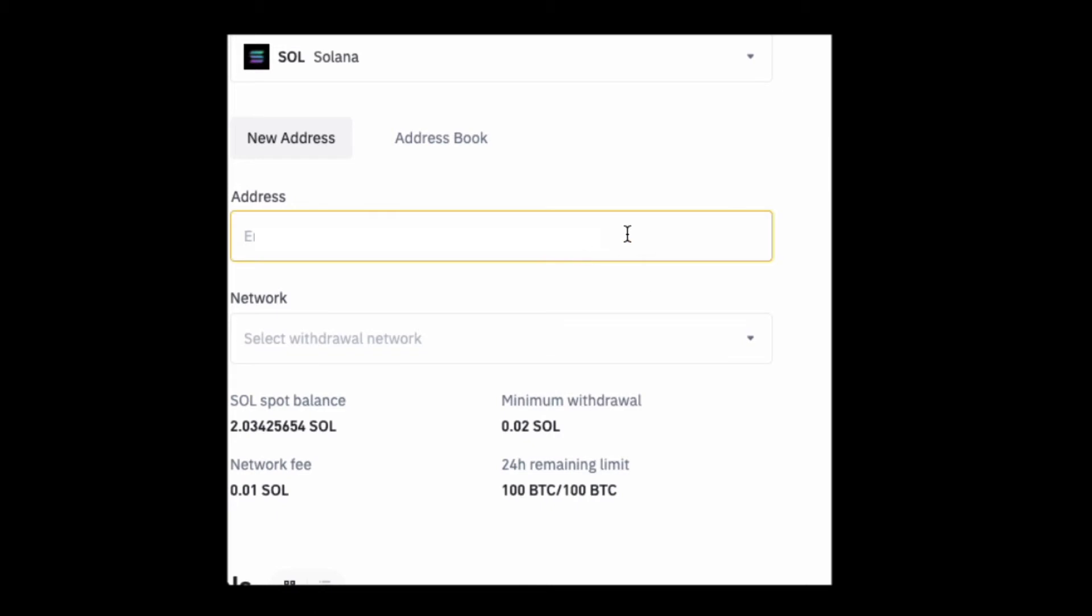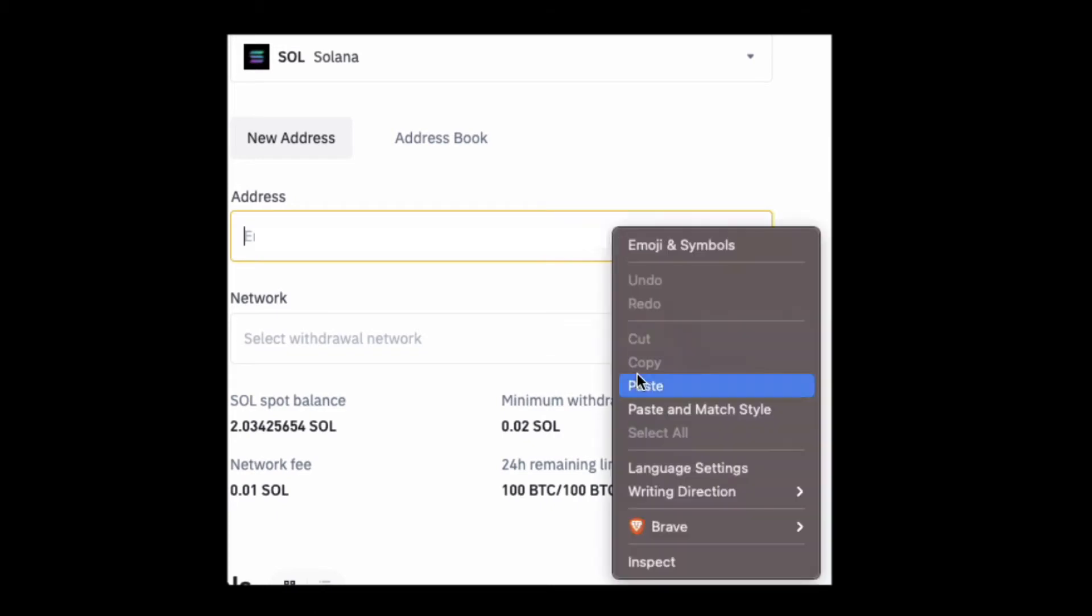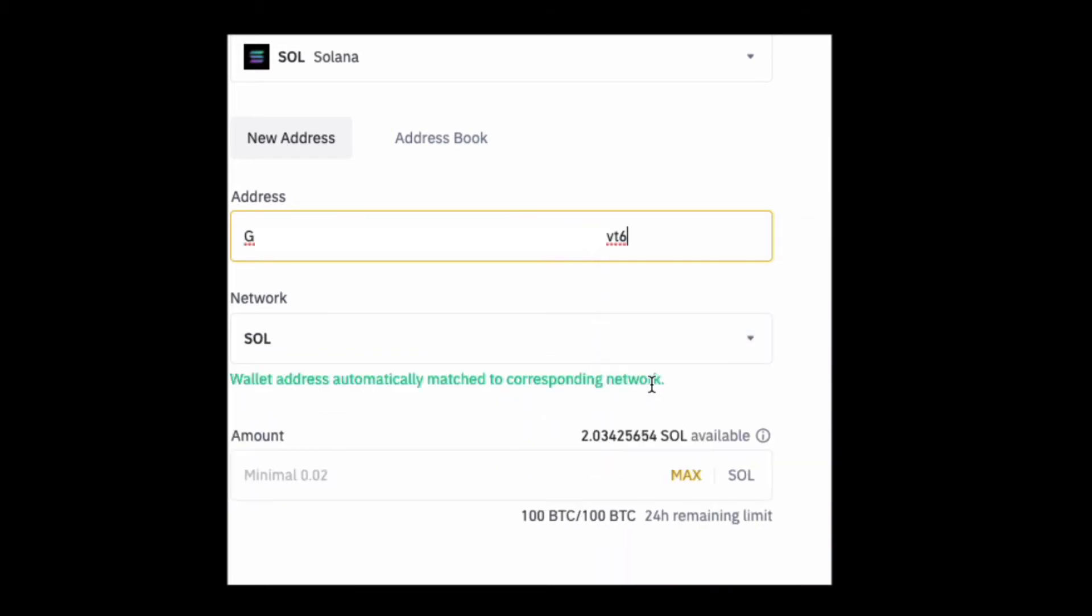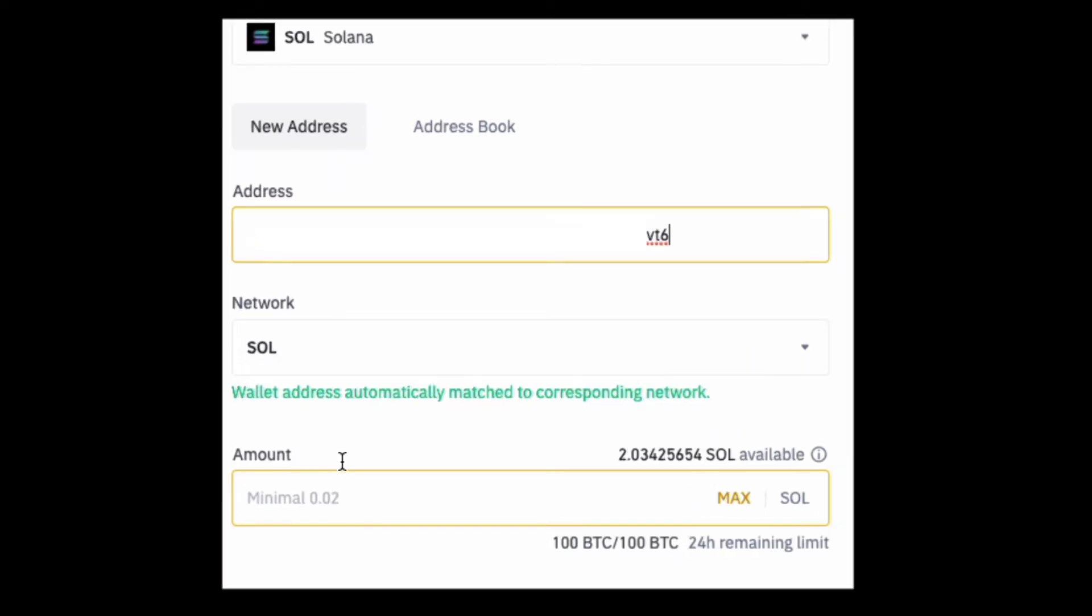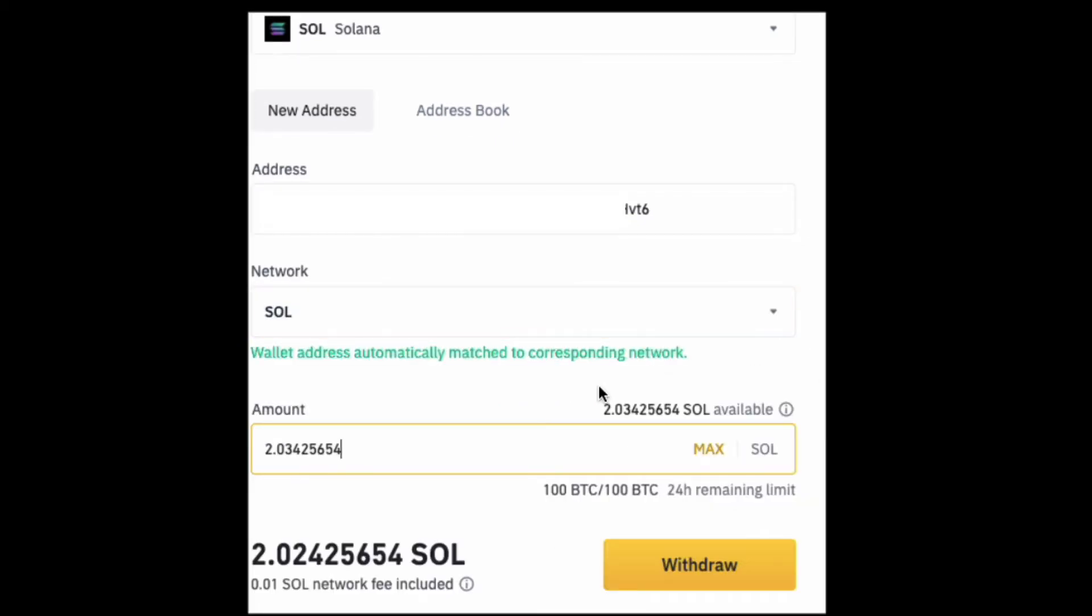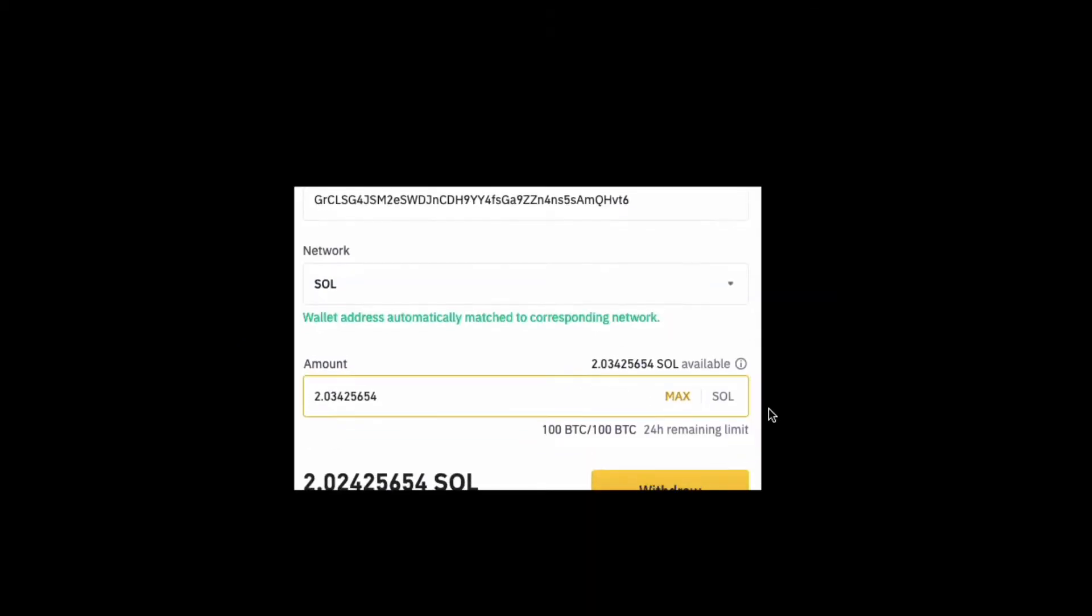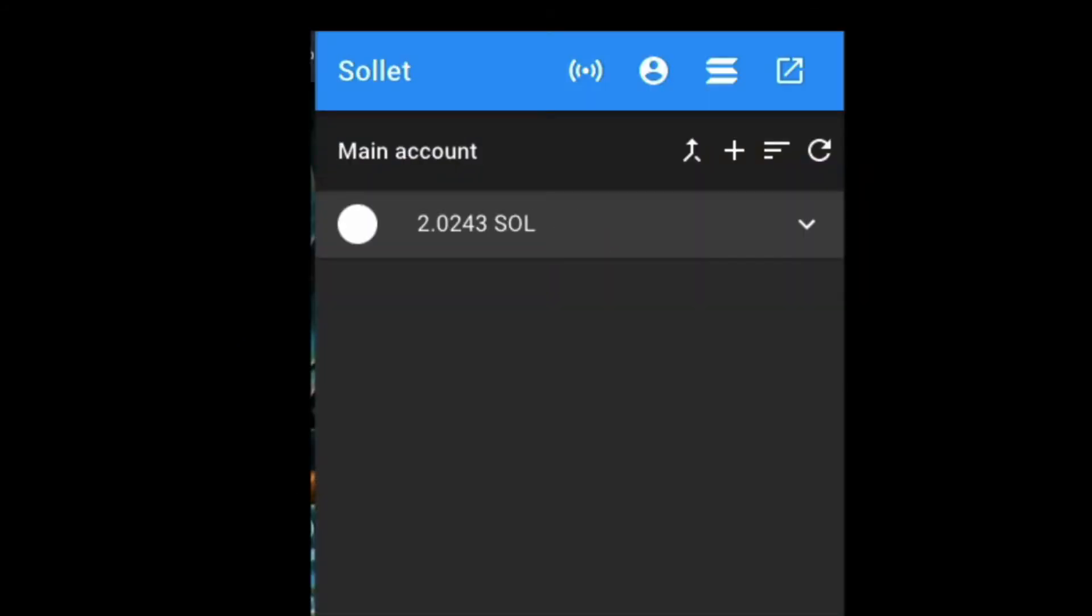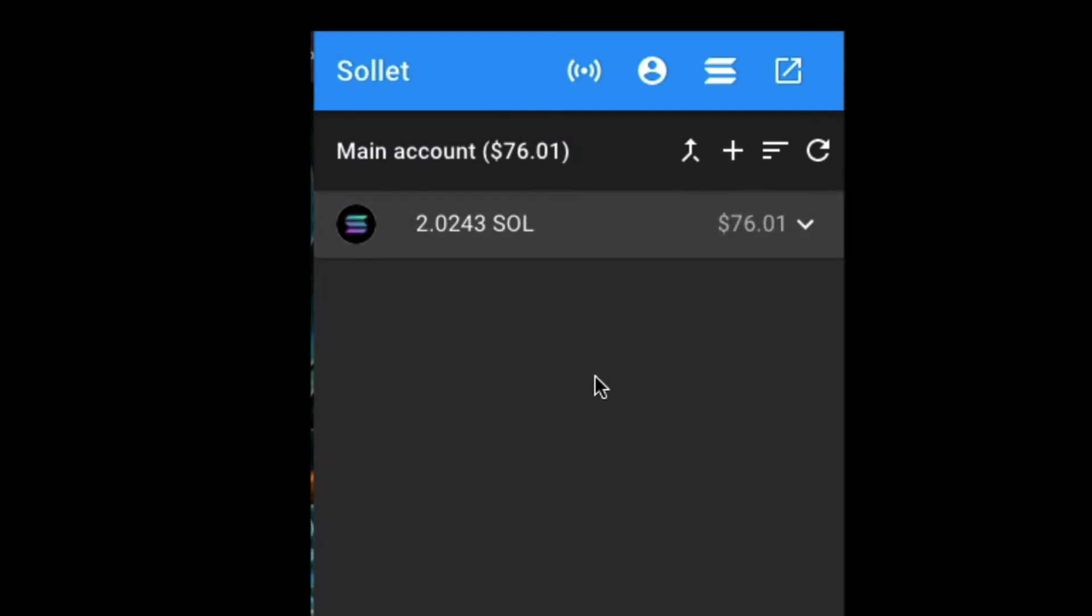I'm going to put the address in here, paste that. And that's the Sol network, it's the wallet address, automatically matched to corresponding network, which is cool. Let's withdraw max. I've got about two there. Solana network, perfect. Let's see if it has arrived yet. And that has arrived safe and sound in my Sollet wallet.